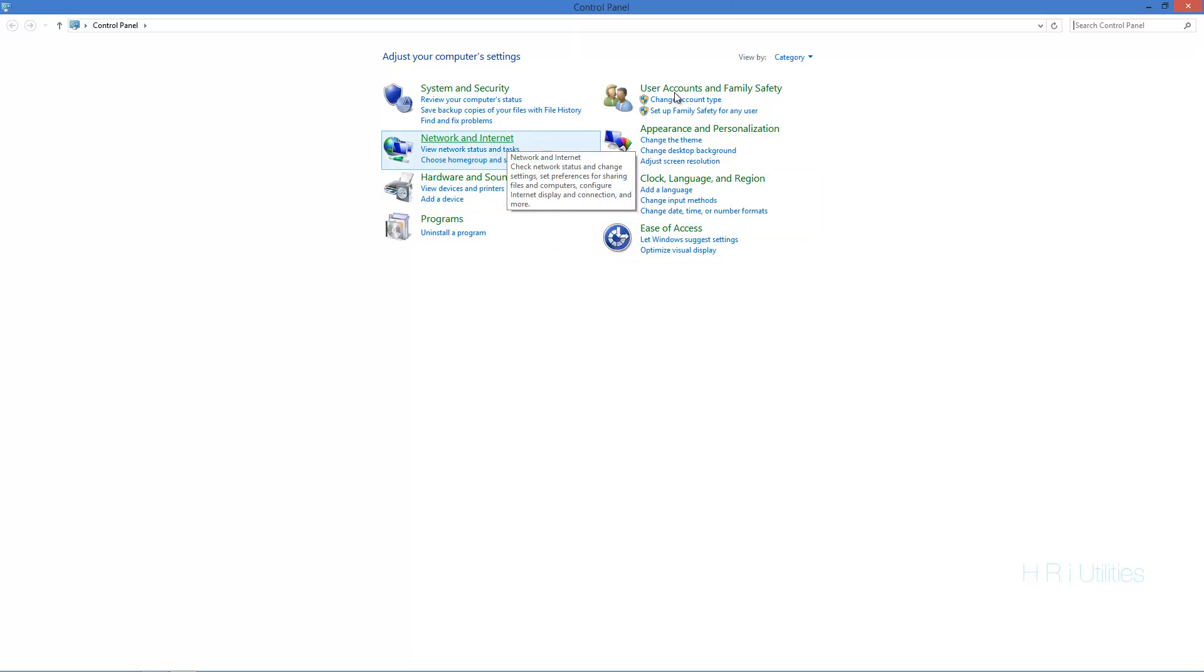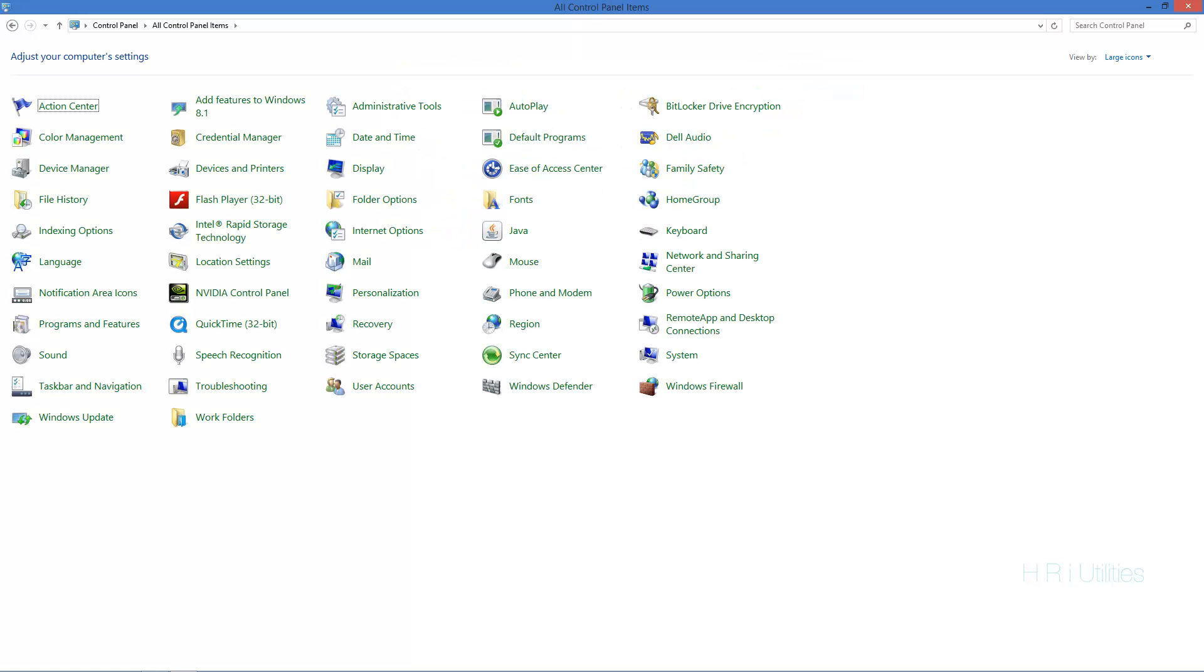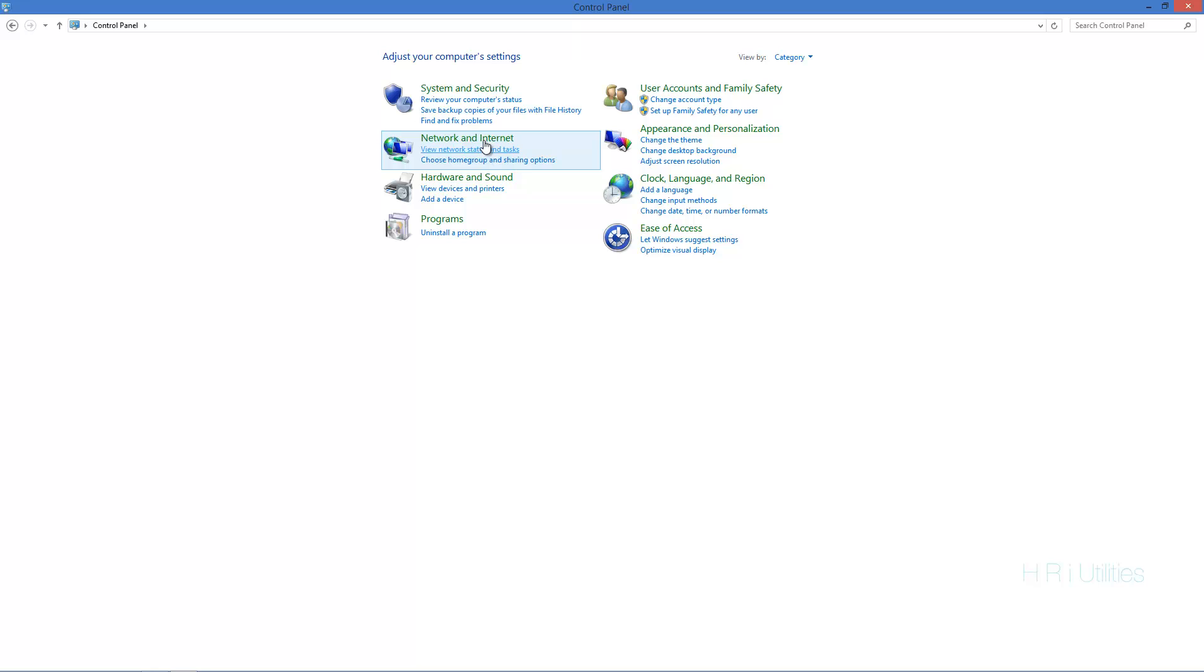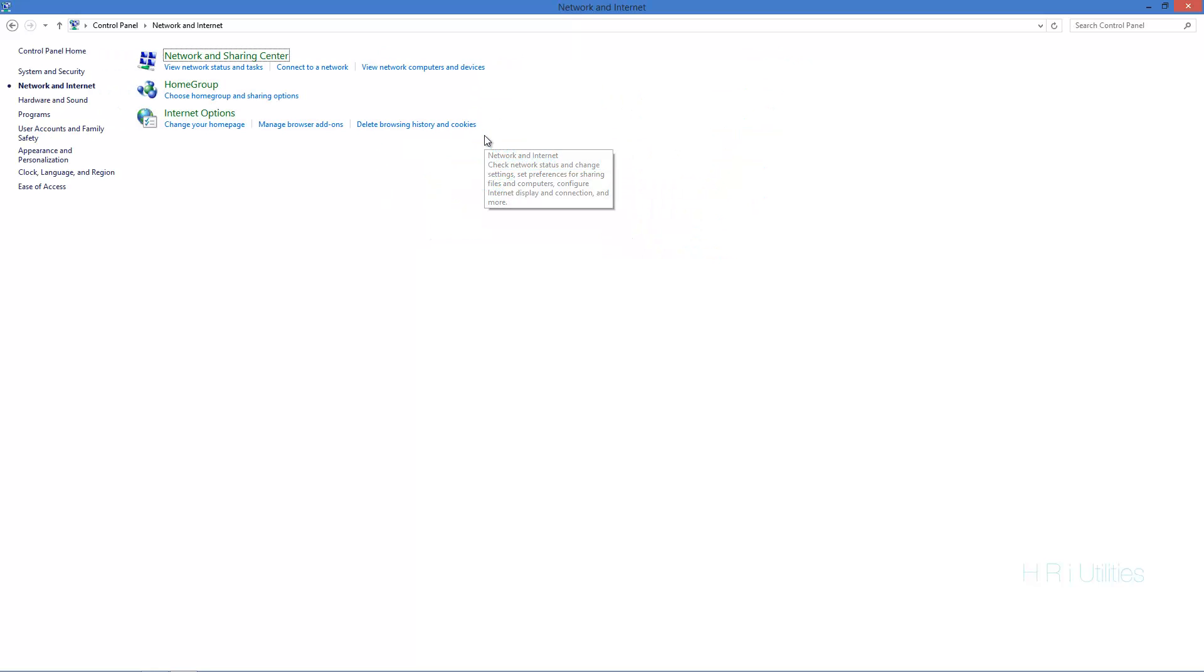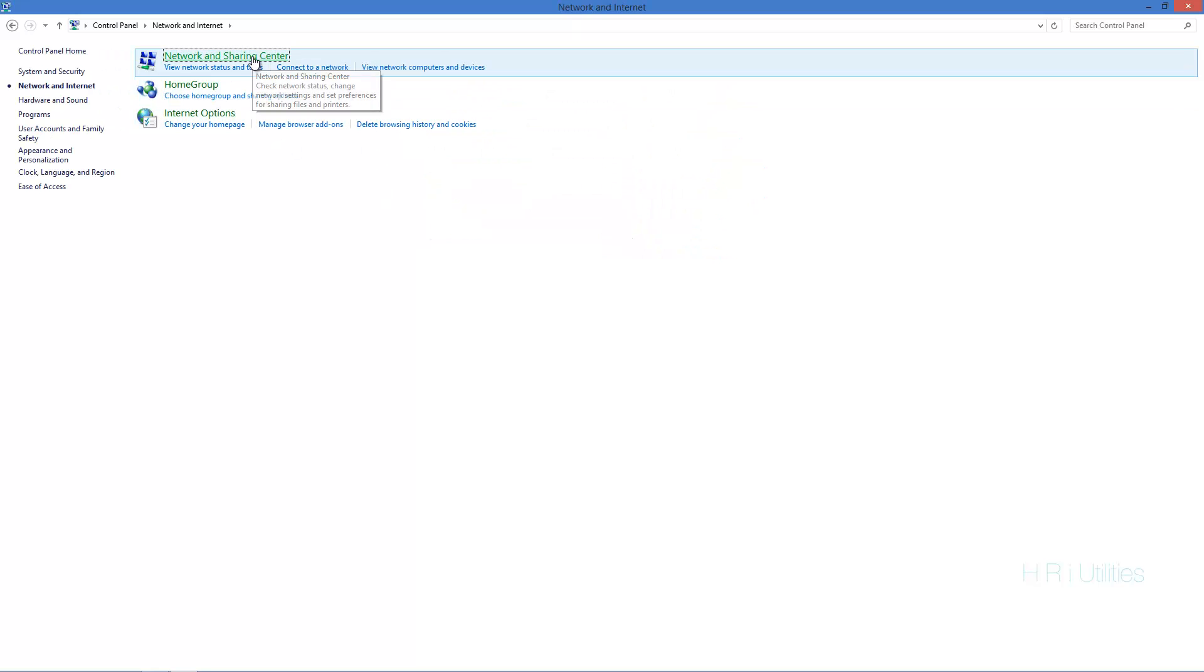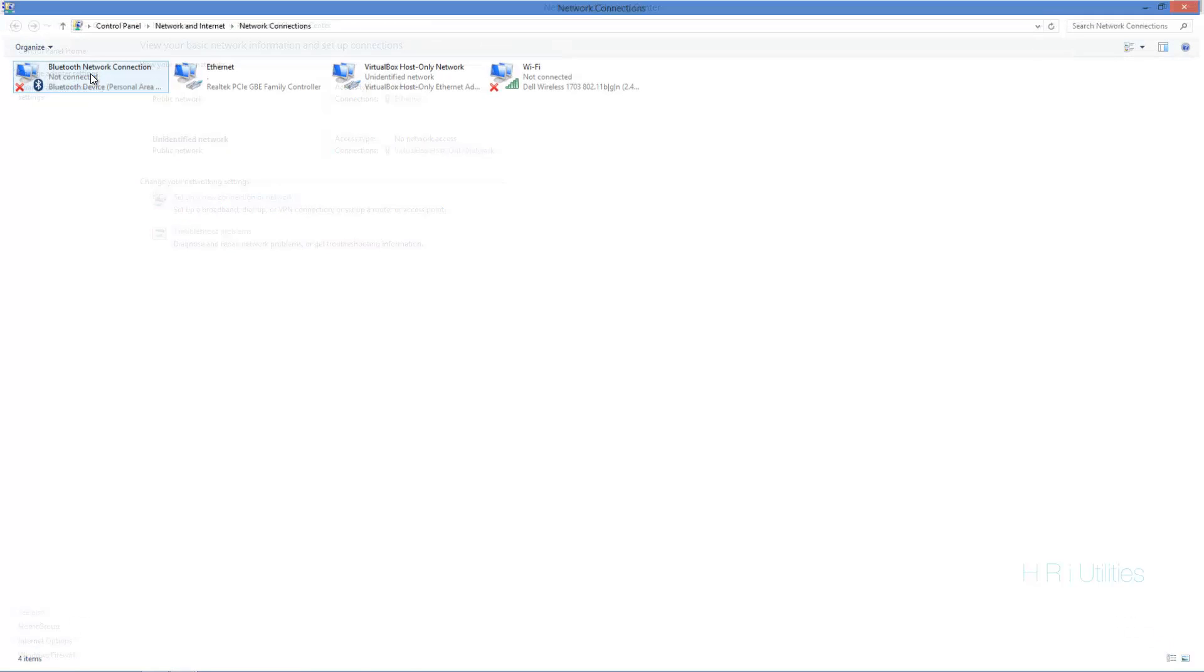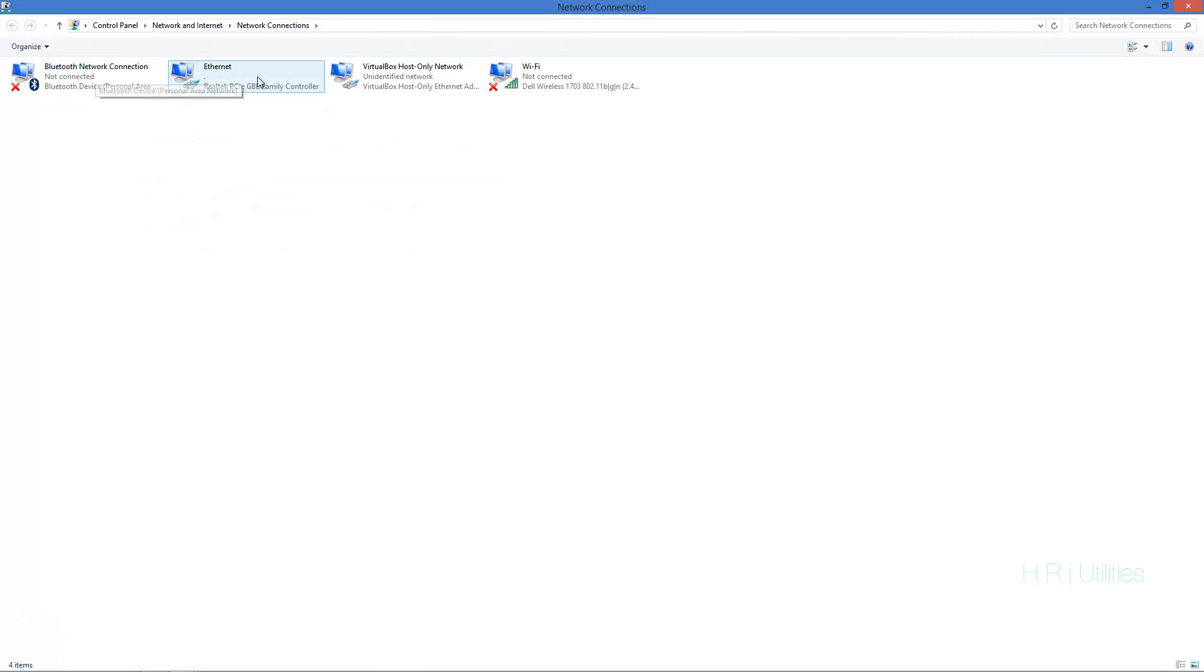and Internet. If you can't see it, just click Category if you're at Large Icons. Click Network and Internet, click Network and Sharing Center, and hit Change Adapter Settings. And where you see